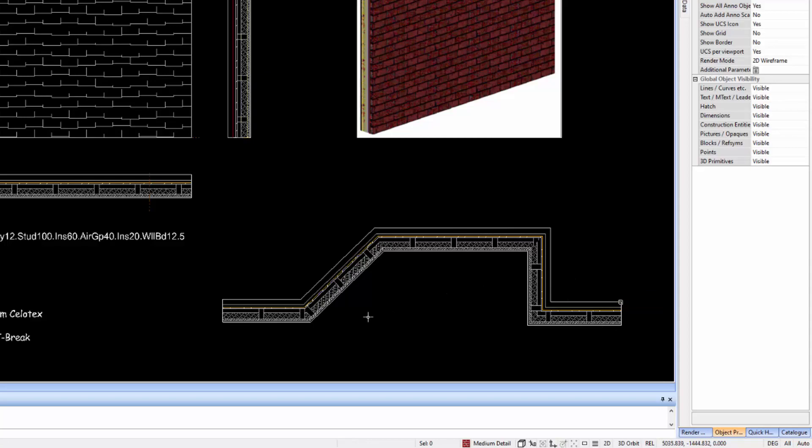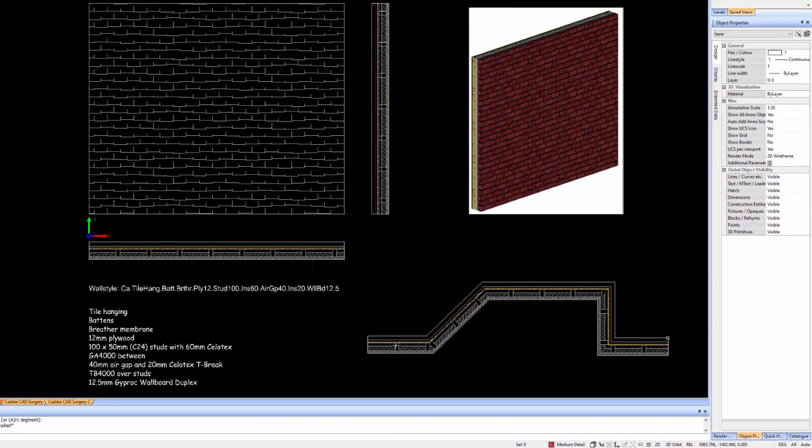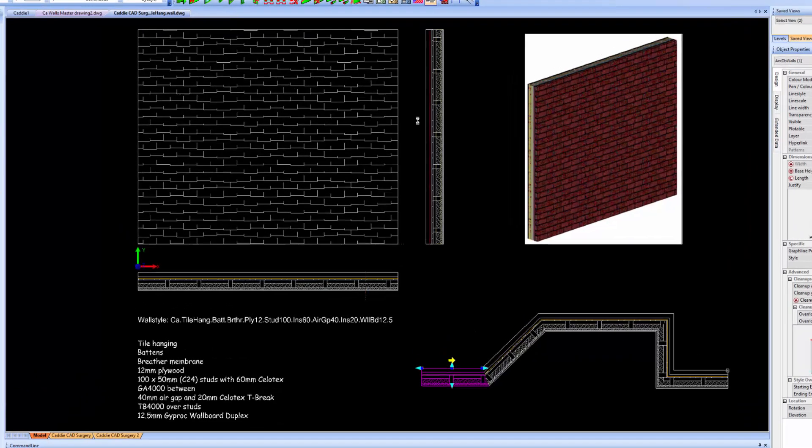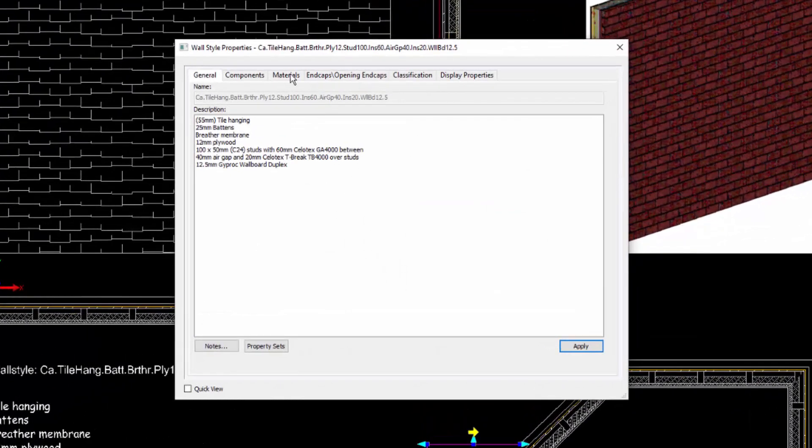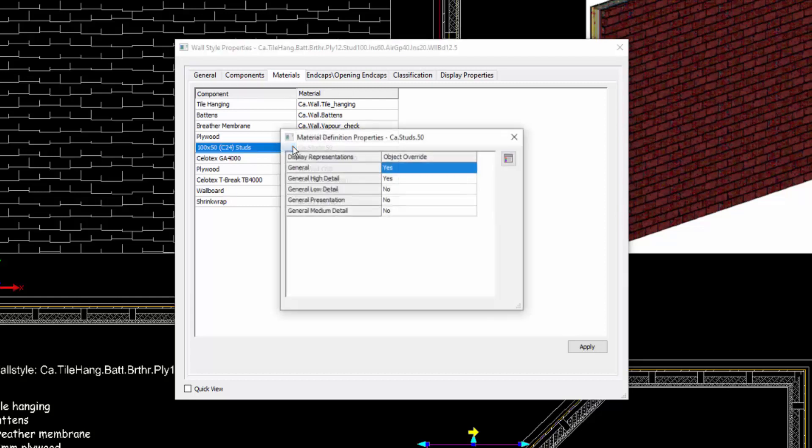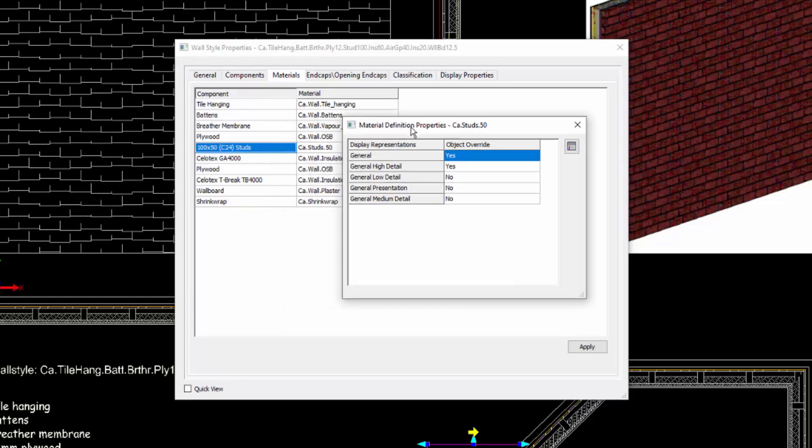So how's that achieved? Well very simply, if we go to the styles for the wall we look at materials. If you look at what we have for the studs and for the insulation there, we have our CA material styles. Let's just explore one of those. We'll just double click on the components side of the style name which brings us access to the material definition.